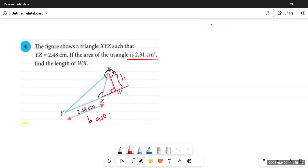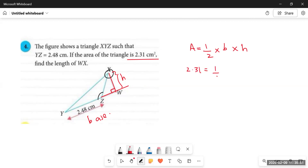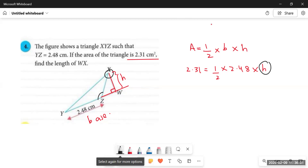When the area and one dimension are given, we use the formula: area = half × base × height, and make height the subject. Substituting: 2.31 = half × 2.48 × h. We simplify 2.48 with 2 to get 1.24, so the equation becomes 1.24h = 2.31, and therefore h = 2.31 / 1.24.